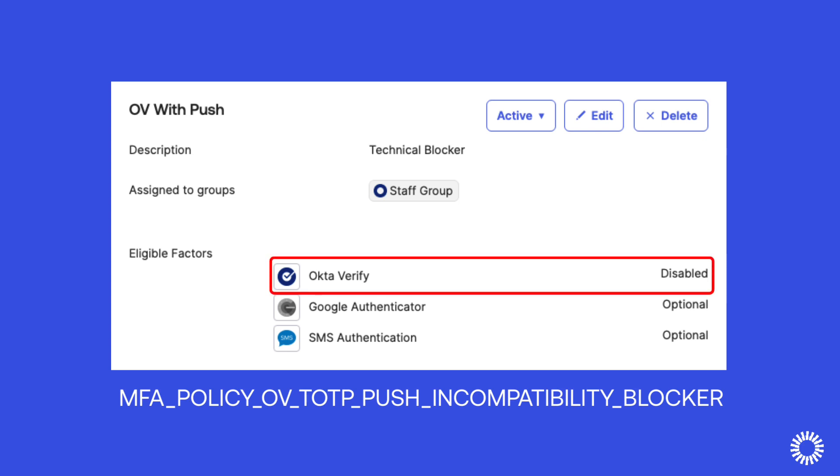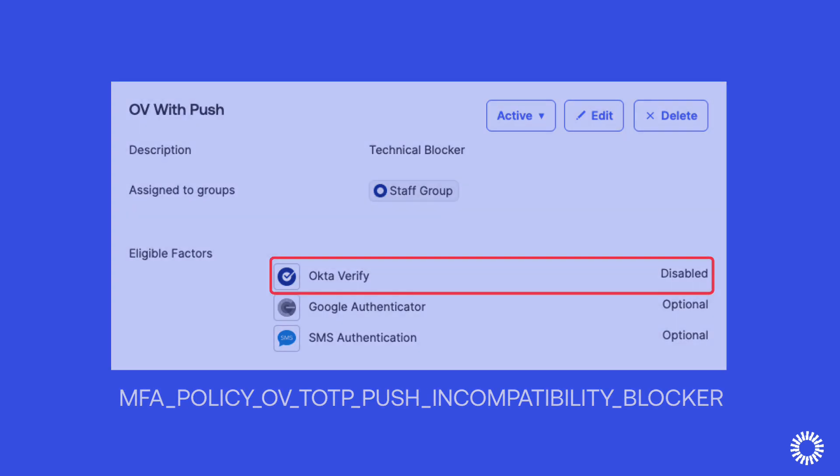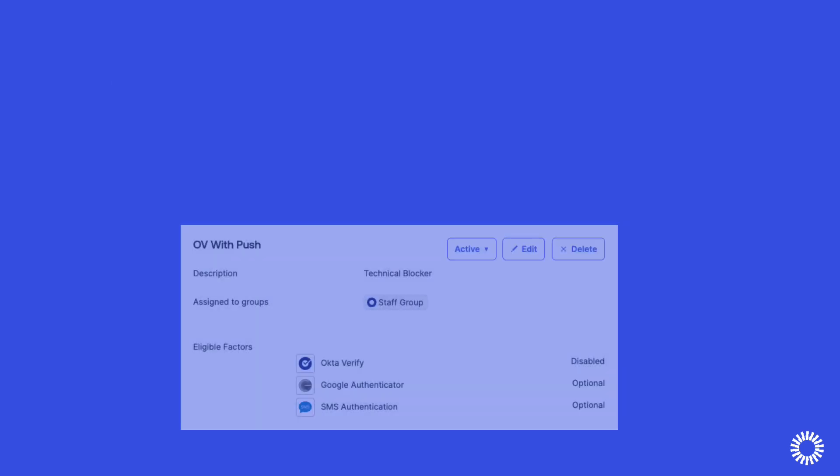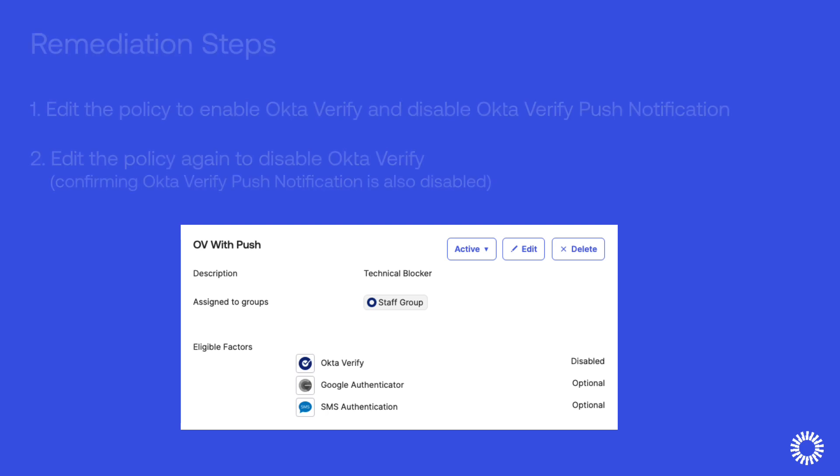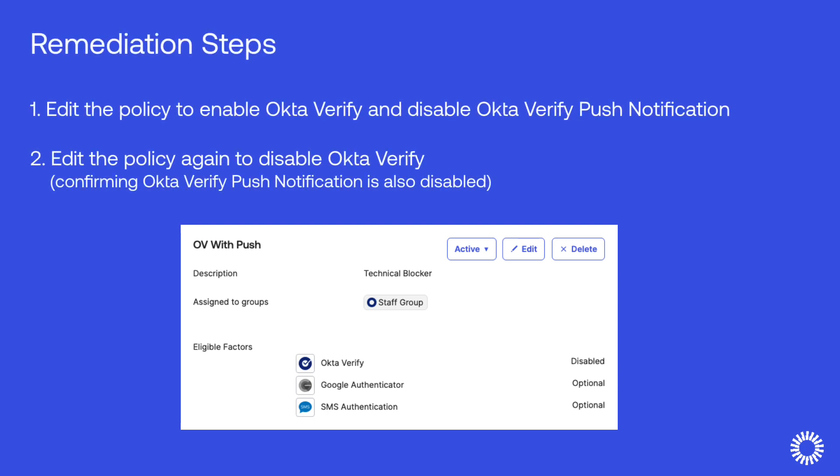This configuration will require a two-step process of re-enabling Okta Verify in the policy and disabling the push notifications. Once saved, you can then re-edit the policy to disable Okta Verify. So let's run through these steps.